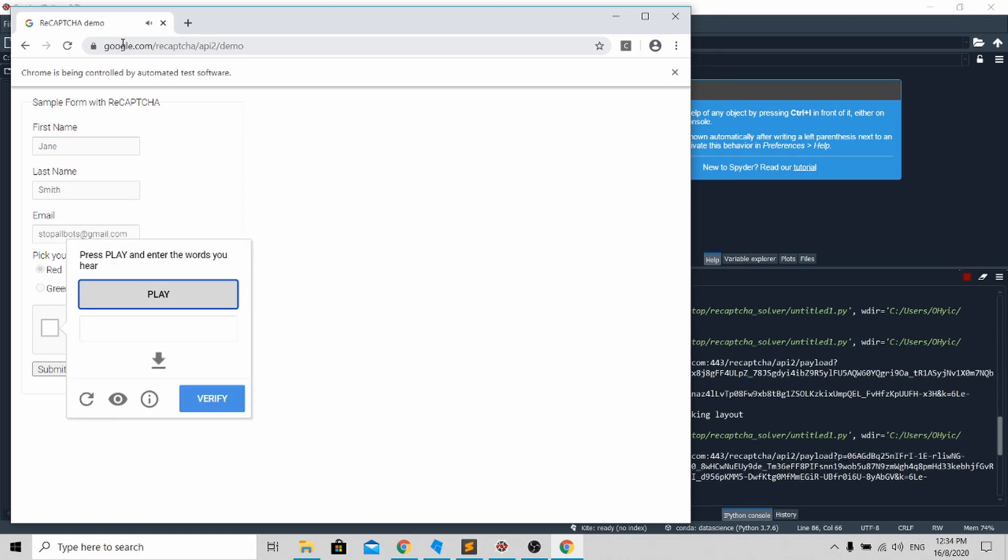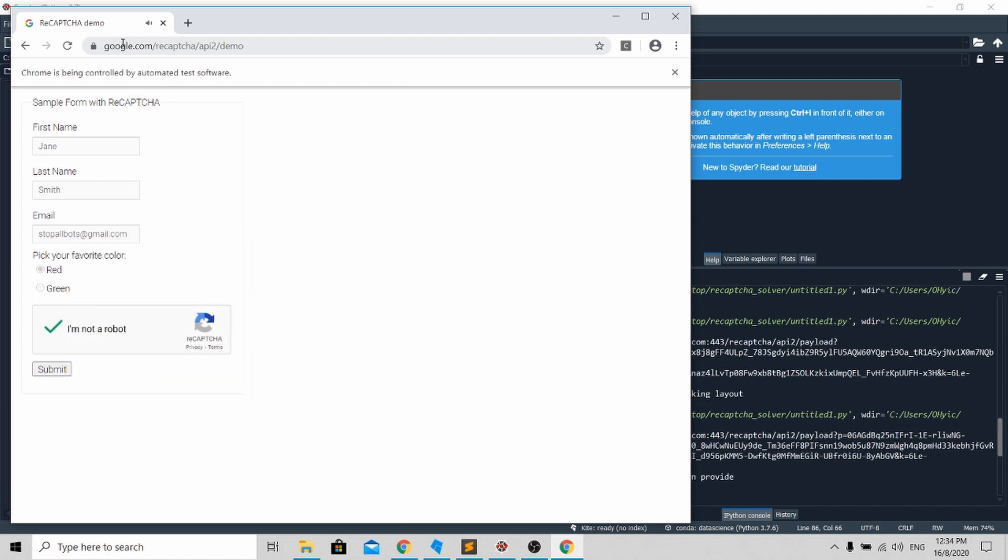After the audio sound has been completed, it will convert from audio to text and fill up the reCAPTCHA automatically. With this, I've come to the end of my tutorial. Thank you for your time. If you like my content, please remember to like, share, and subscribe. Thank you.